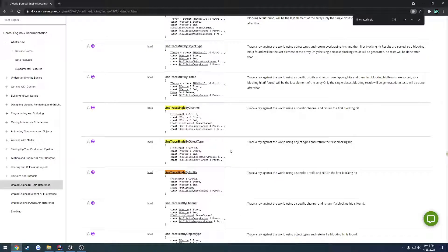In the previous video of this little series we covered line trace single by channel. Now I want to move this over to line trace single by object type, and I promise this one will be a lot shorter.